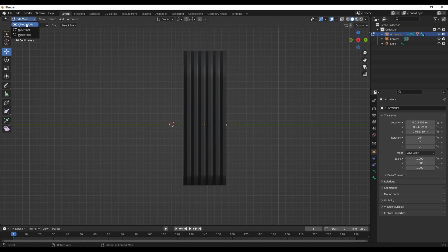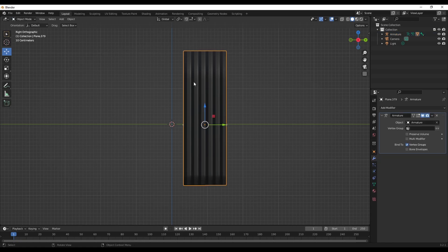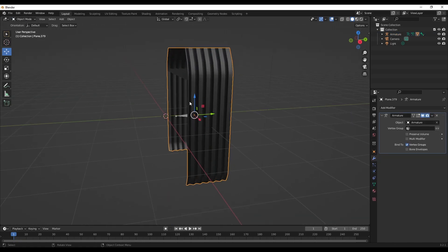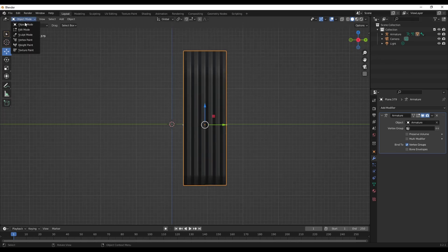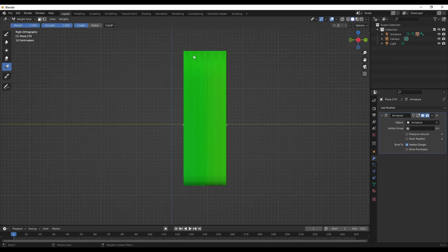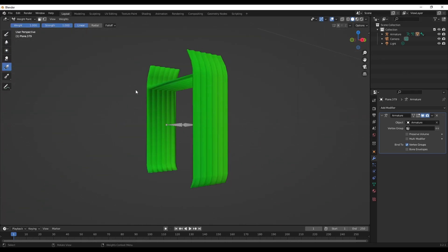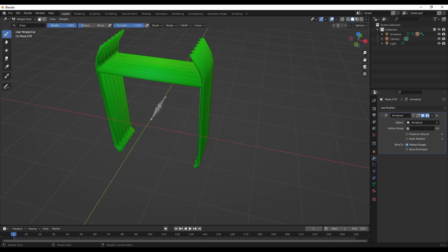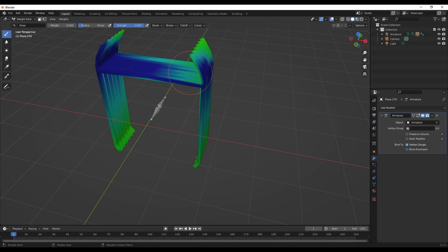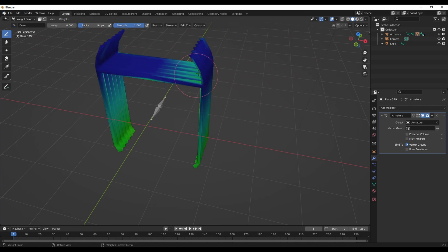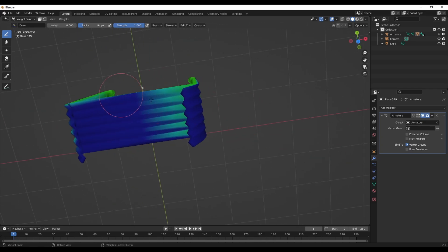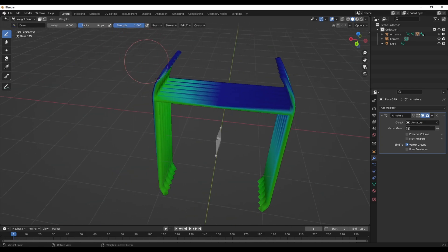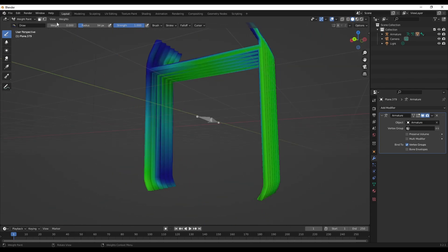You can already see it's messed up. You want to draw and make the weight zero. If the mesh is already all blue when you turn on weight paints, you don't have to do anything, just skip this part where I'm painting it all blue.